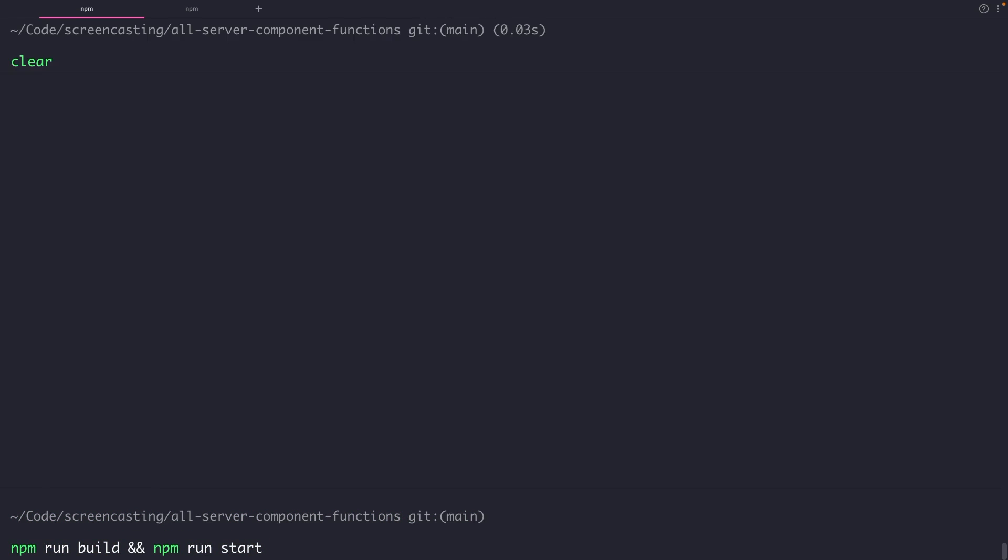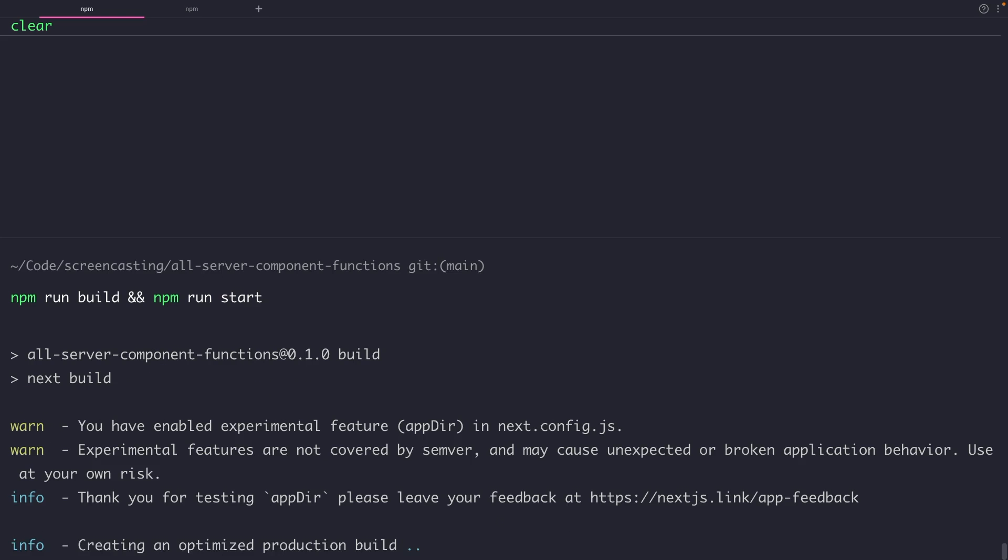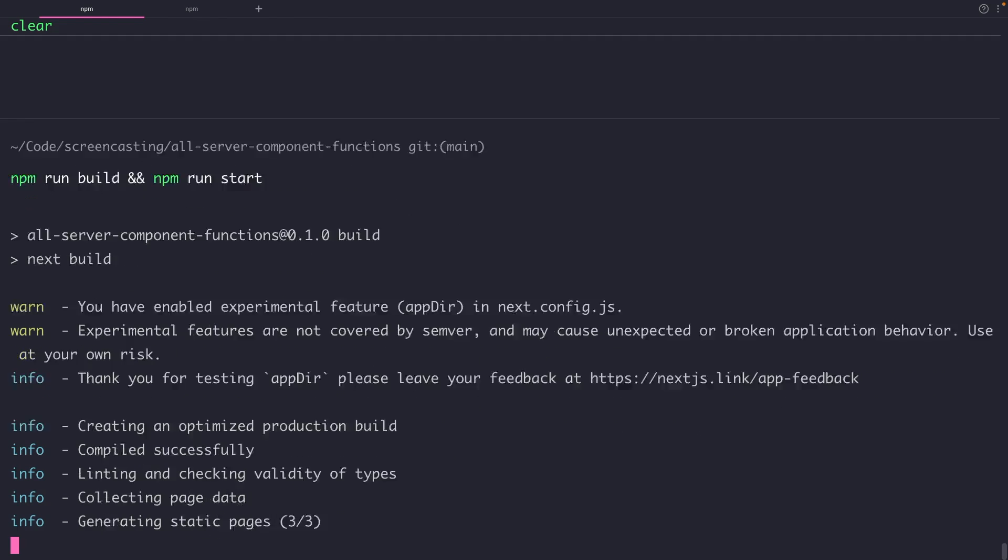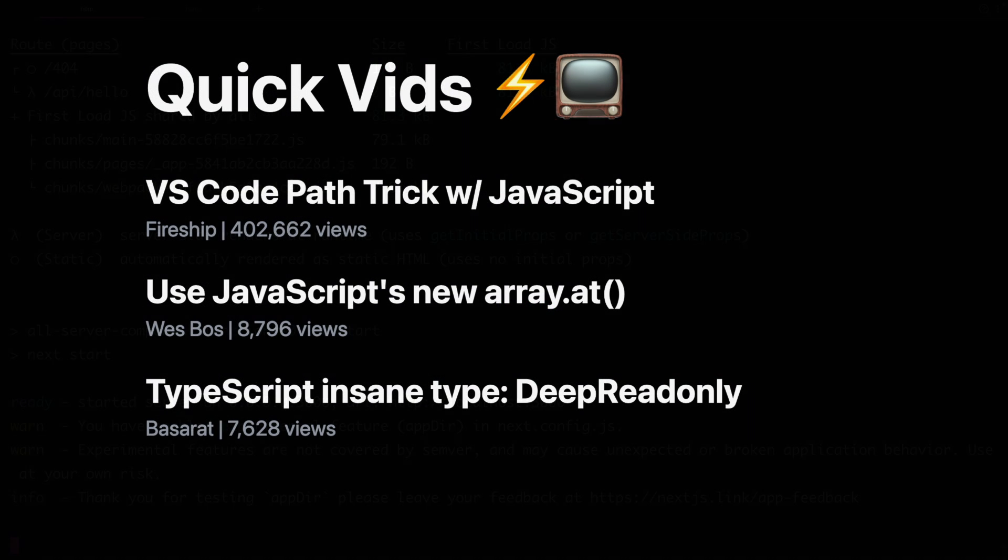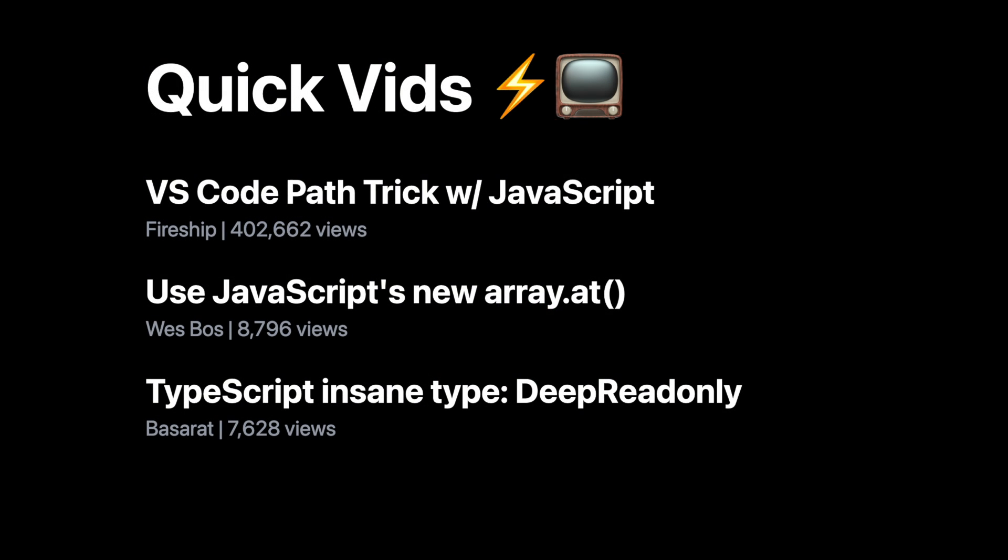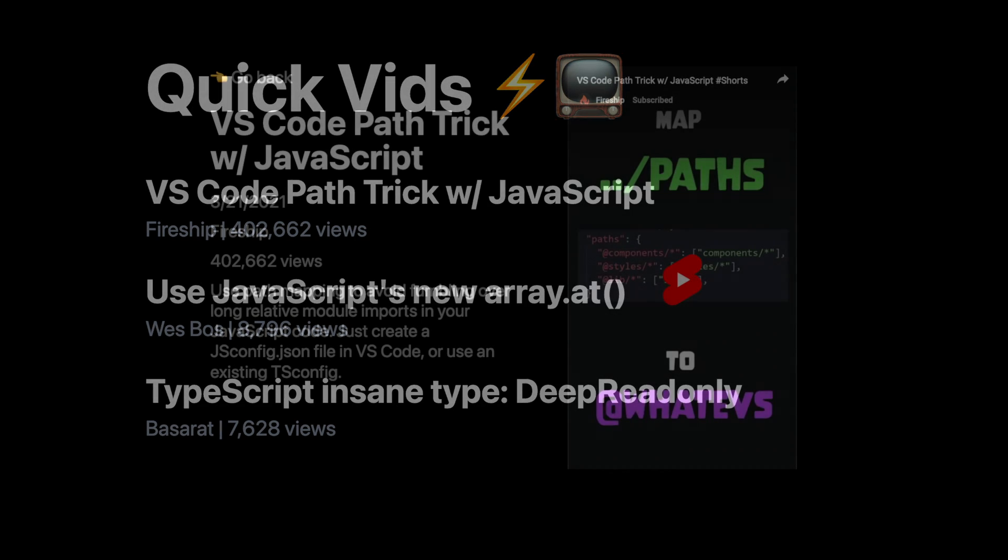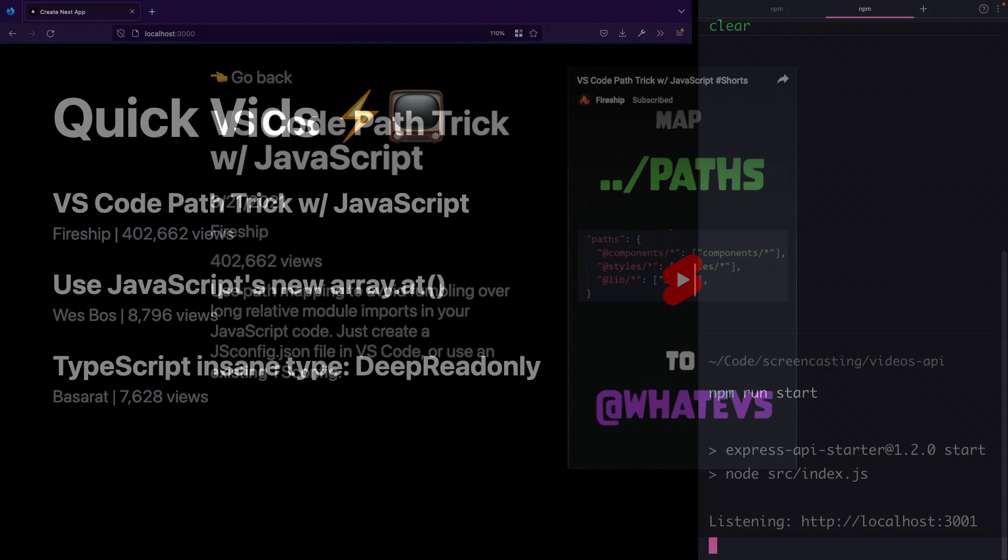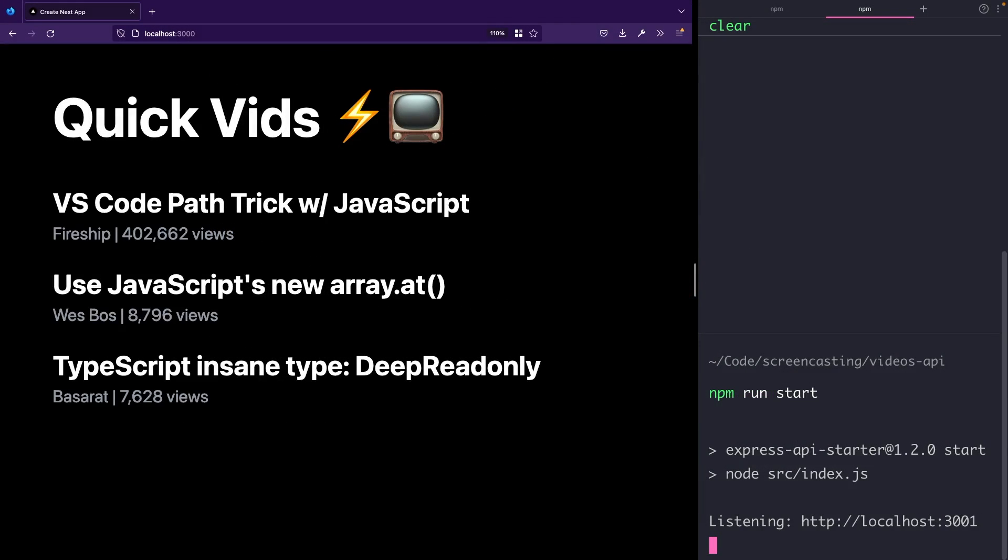We can now build and run the project and we'll see that the cache for fetch requests is going to behave differently for static route segments (that's our home page) and dynamic route segments (that's our video detail pages).